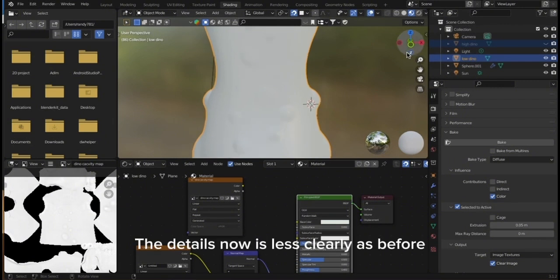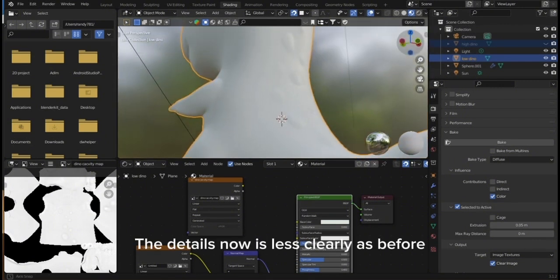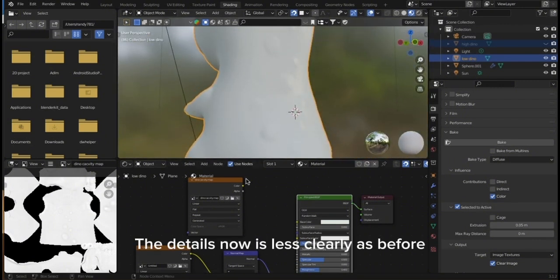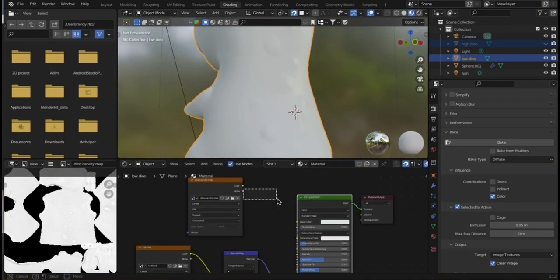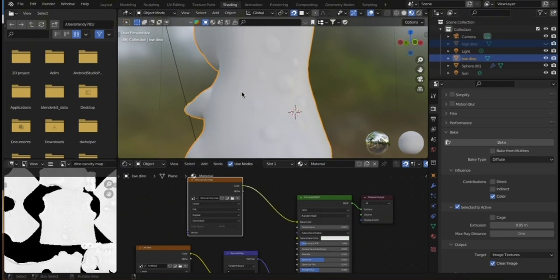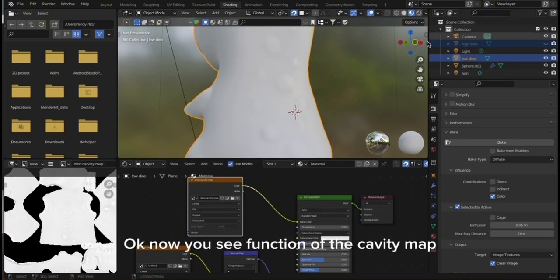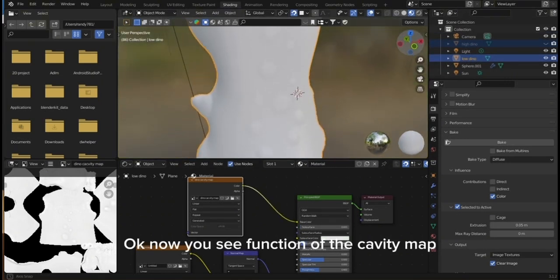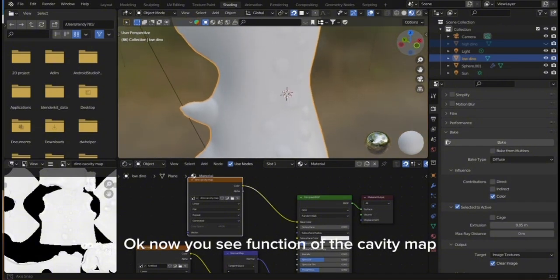The details now are less clear than before. I will connect it again. Now you see the function of the cavity map.